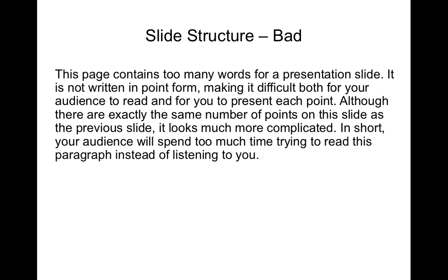This is an example of bad slide structure. You look at this from the audience point of view and you just go oh I have to read this now.